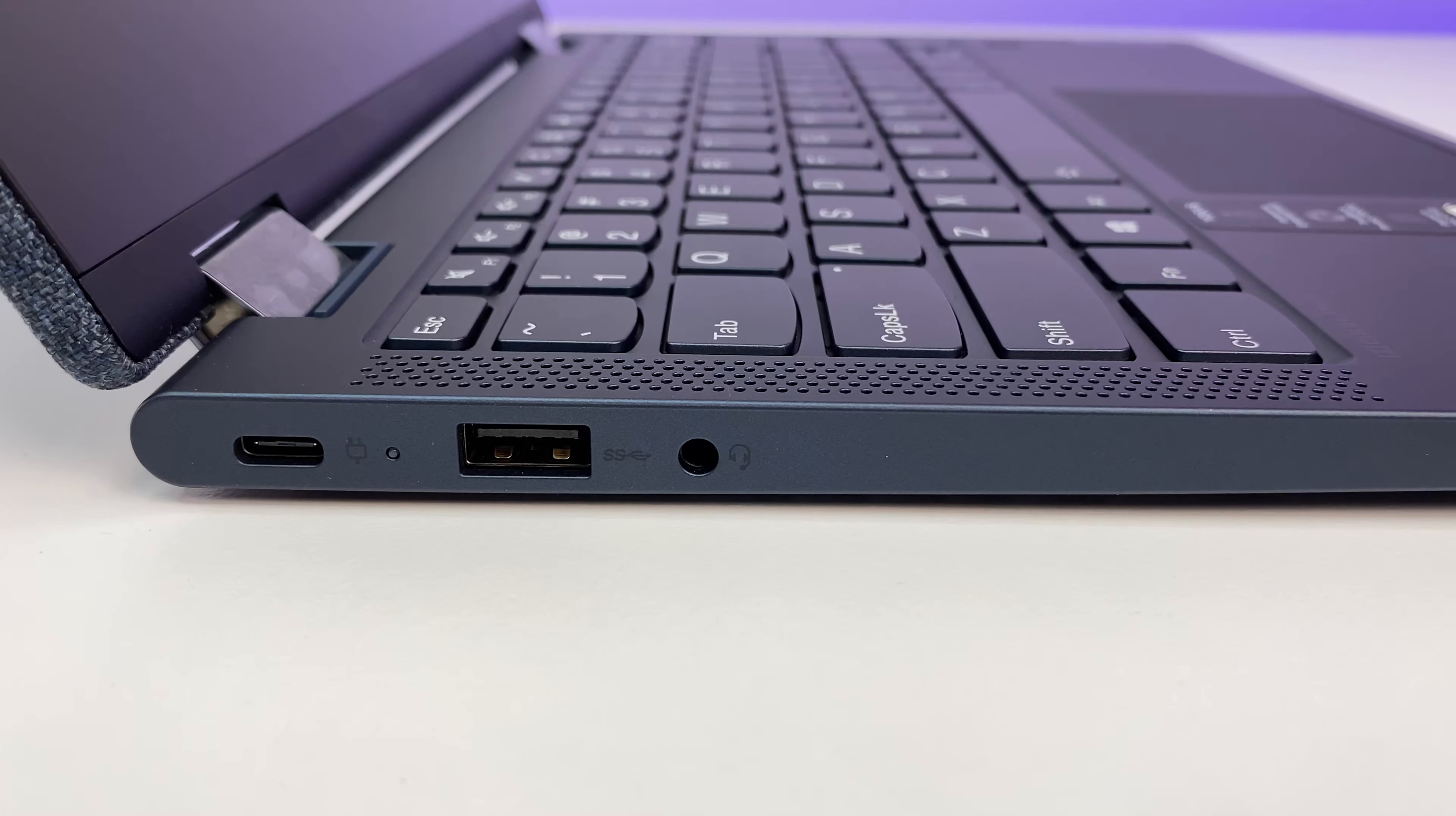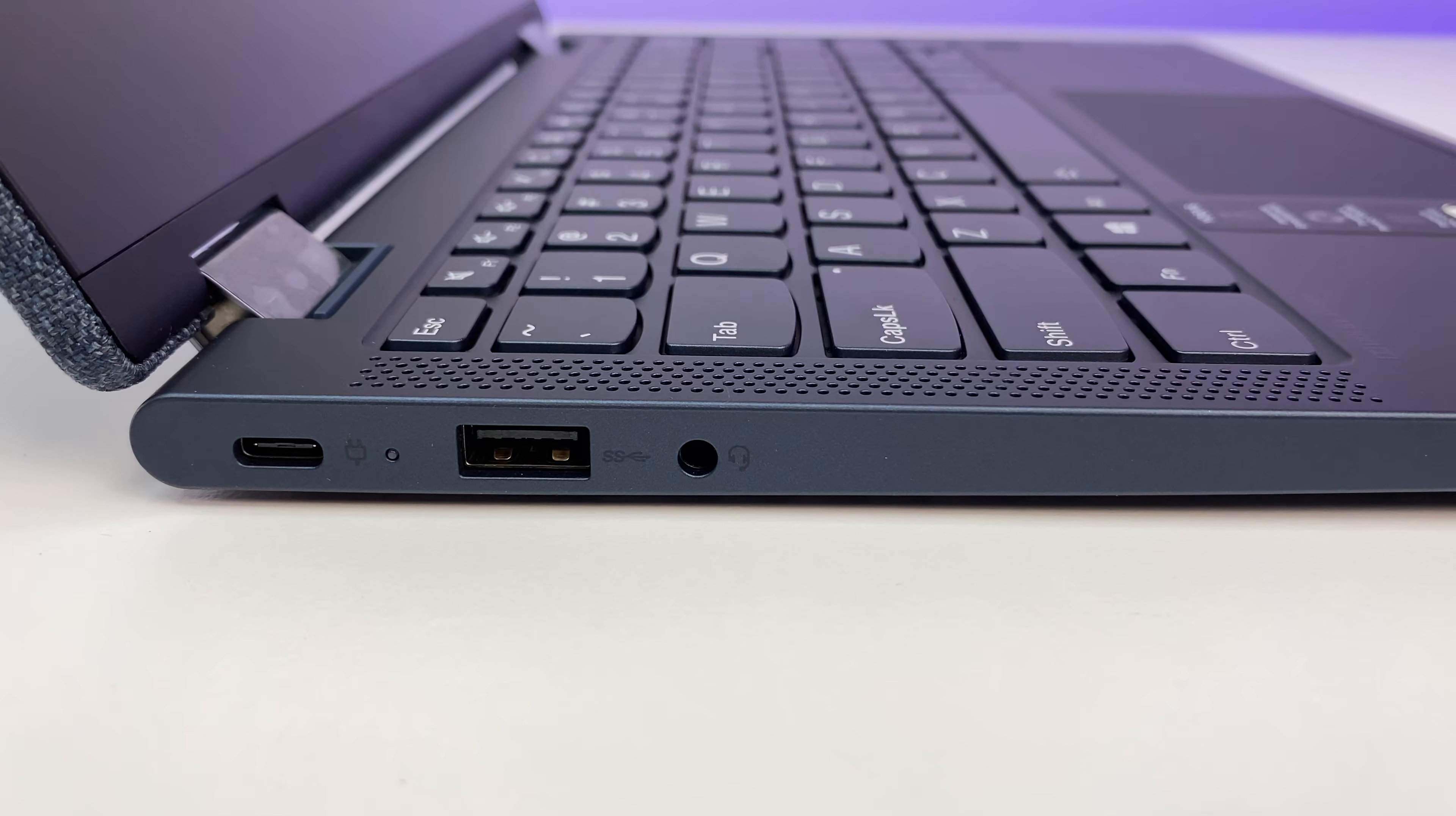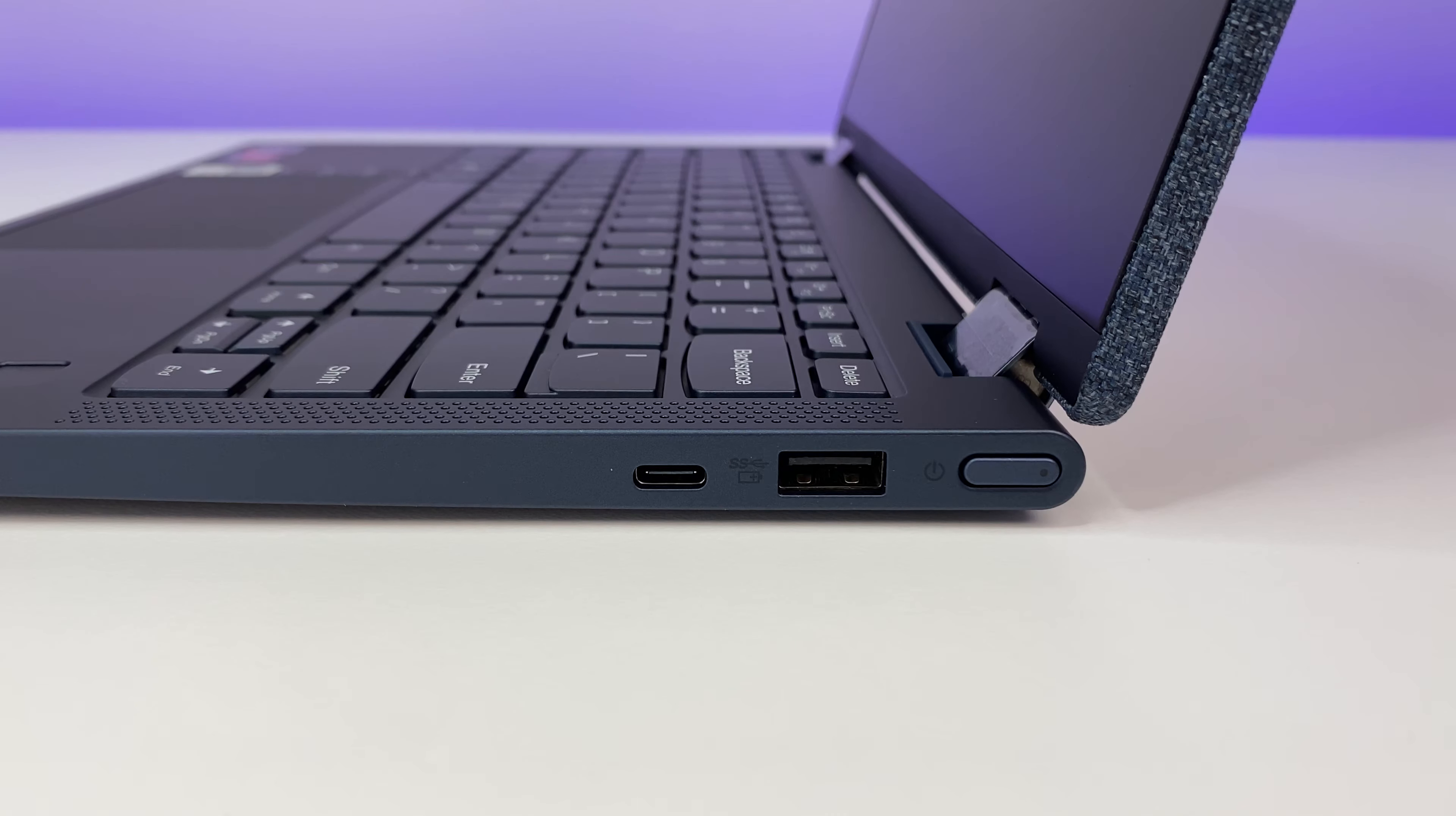On one side we have USB-C port, USB 3.1 Type-A port, headphone and microphone jack. And on the other side we have USB 3.1 Type-A port, one USB-C port, and a power button.